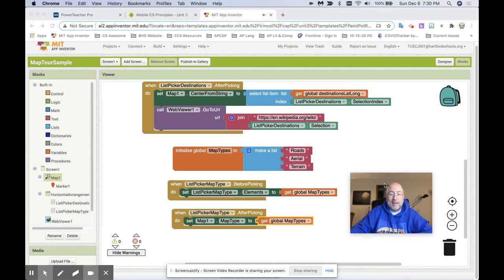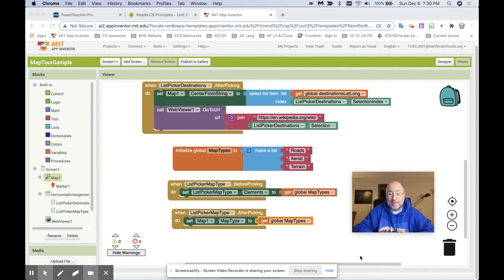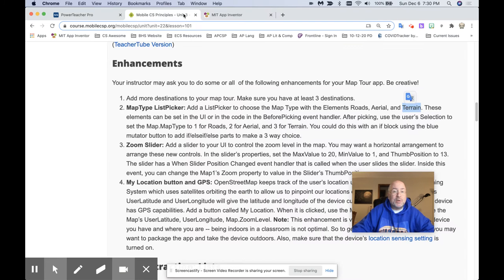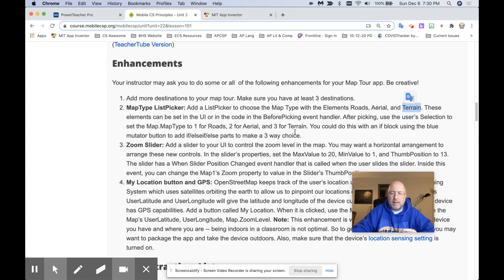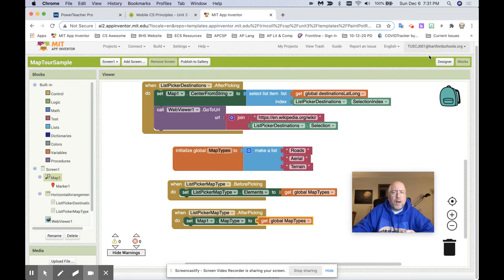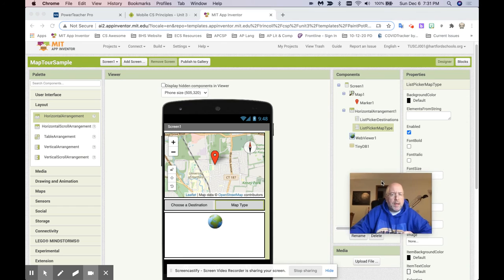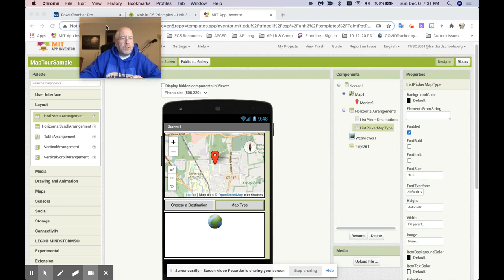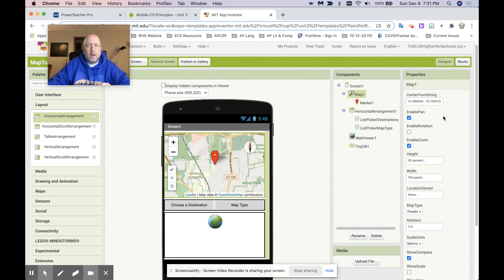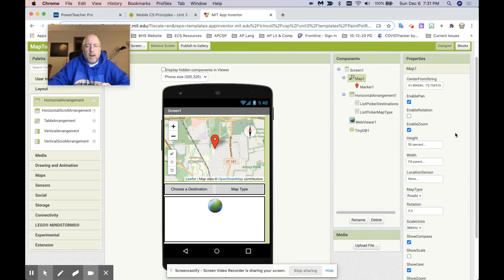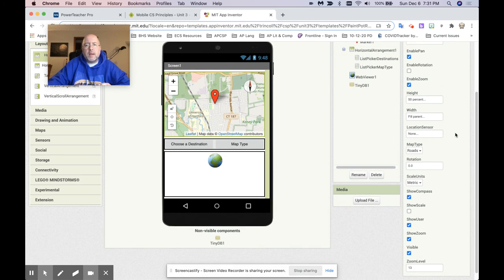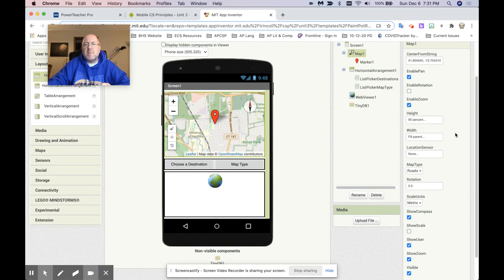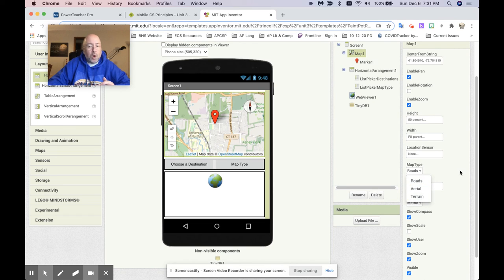Let's go back and look at the directions. The direction says, set the map type to one for roads, two for aerial, and three for terrain. Where are they getting that from? Well, if I go over the designer and I go over to the map right here, look what I have here under, where's my map type? Do I have the map type here? Here it is. Map type, roads, aerial, and terrain. That's one, that's two, that's three. It's already there. This is how I have changed it. If I wanted aerial, it would make the same thing look like that. If I wanted terrain, it would make the same thing look like that. It just decides the default here. But I want to control that.